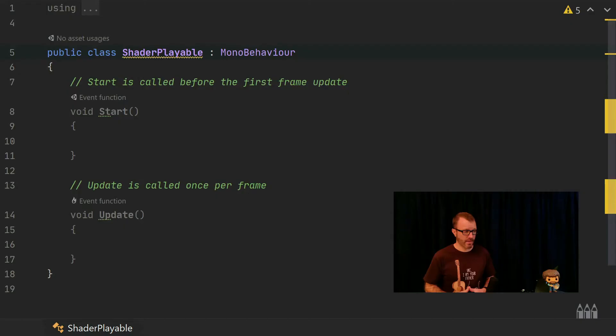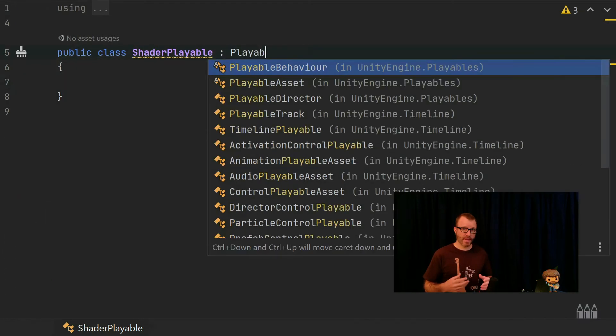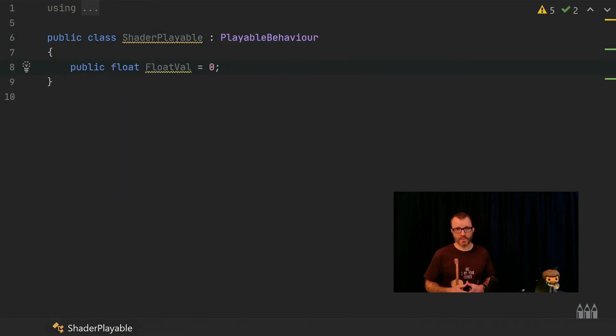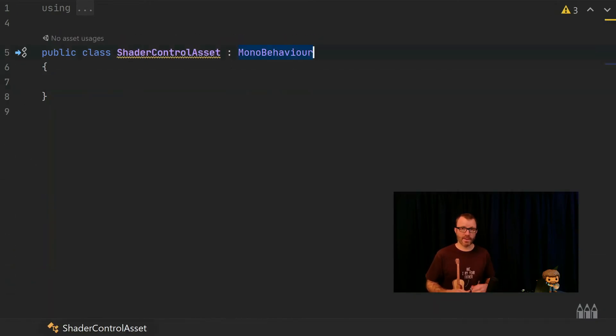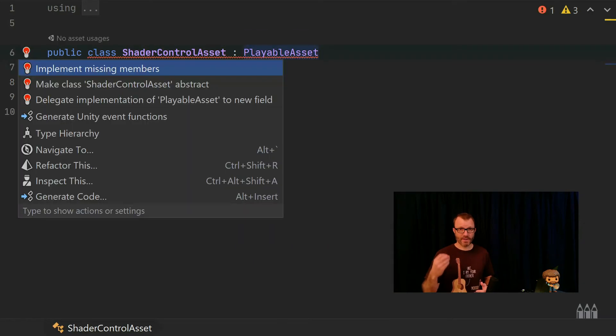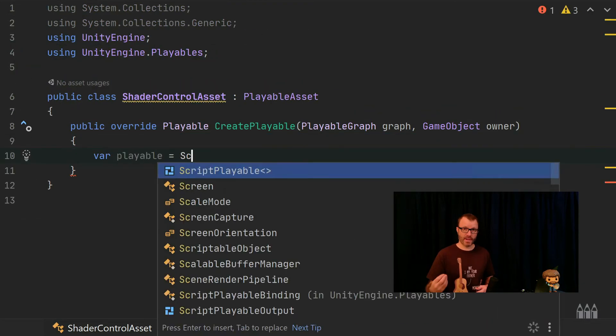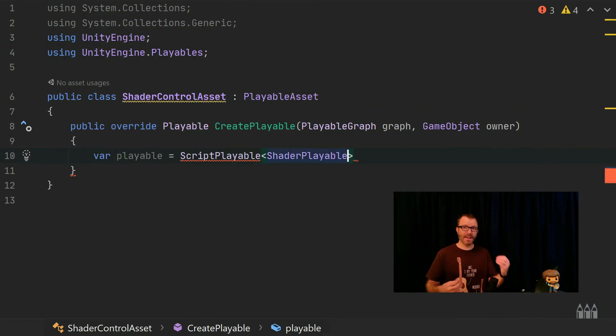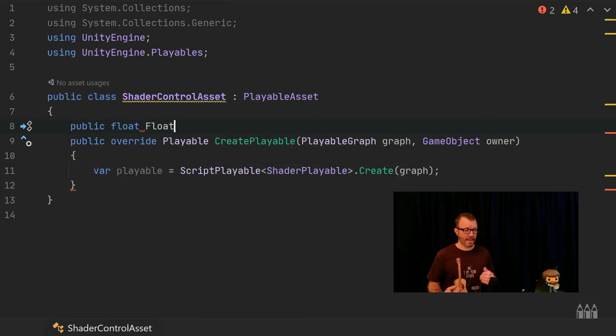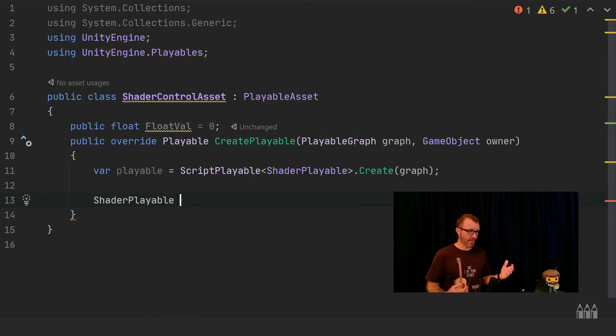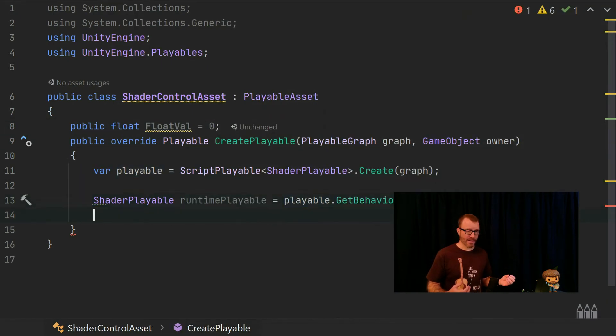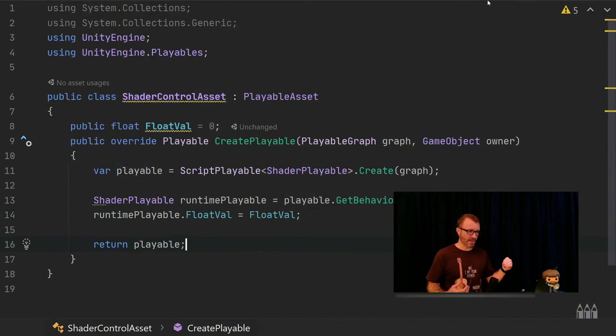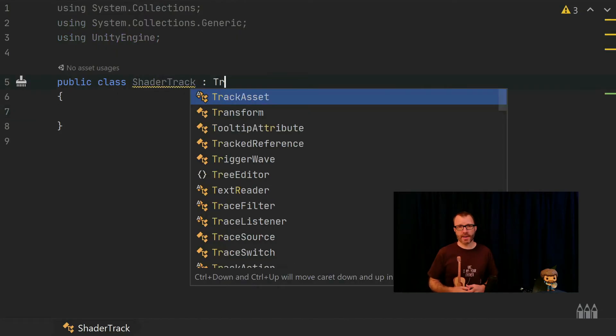Now to quickly go through what's in each code file. I'm going to start with the two data files because I actually need those set up first for the other classes to understand what's going on. So shader playable, that's the runtime data. All it has is a public float that I'm calling floatVal. The second thing I'm going to put code in here is the shader control asset. This is the editor representation of the data. And as such, it also has the job of creating the runtime data on the fly. So I overwrite a method called createPlayable. And all I really do in here is I create the shader playable. I'm also going to set its float value. And to do that, I need to add a float value to this asset. So both of my data representations have a variable called floatVal.